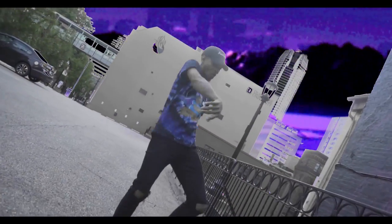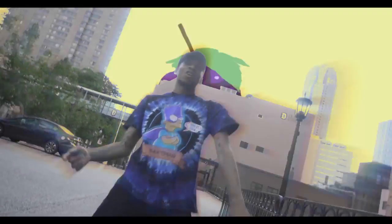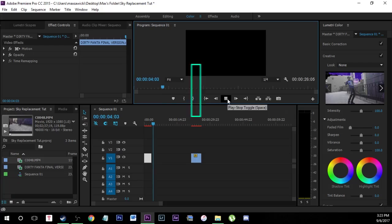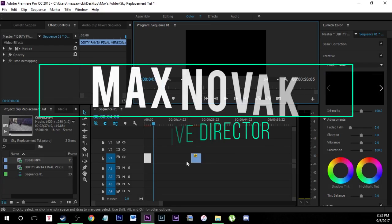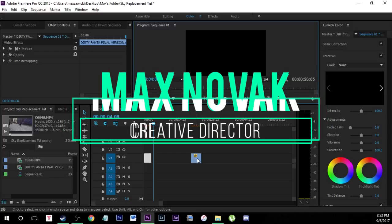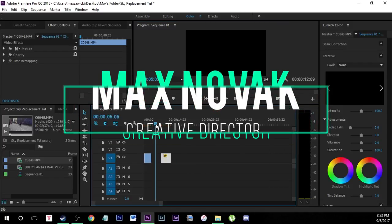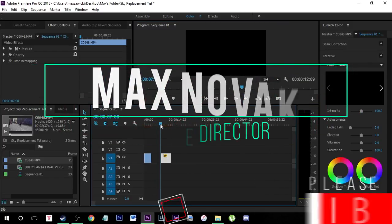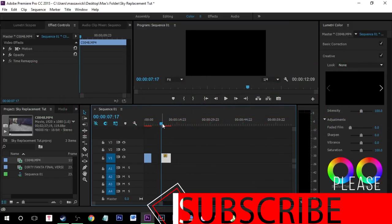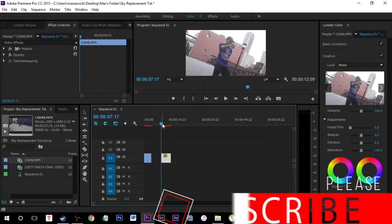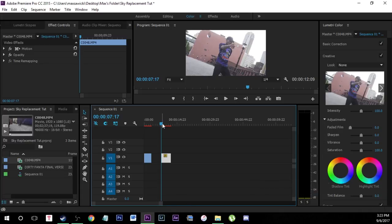What is going on guys? I'm going to show you how to do this really simple effect — changing the sky in Adobe Premiere Pro. We're going to hop into the editor right now and I'm going to show you exactly what to do step by step.